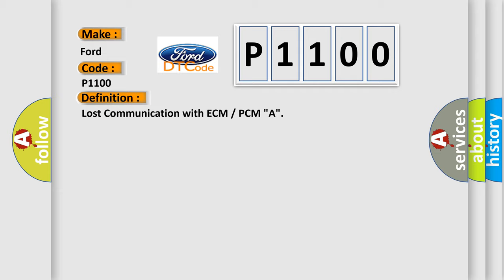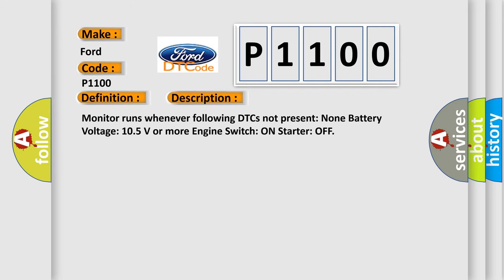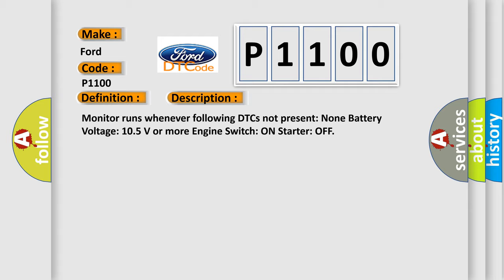And now this is a short description of this DTC code. Monitor runs whenever following DTCs not present: none. Battery voltage 10.5 volts or more, engine switch on, starter off. This diagnostic error occurs most often in these cases.